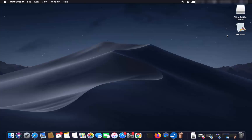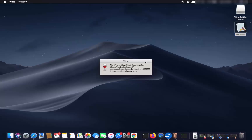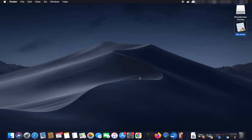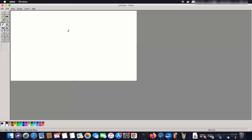Because I chose the desktop as the location, the MS Paint icon is created on my desktop. If you choose a different location, such as your Documents folder, the icon will appear there instead. Click the MS Paint icon and it will use Wine to open MS Paint on your Mac — this is a Windows application running on the Mac.